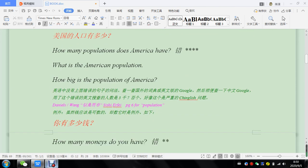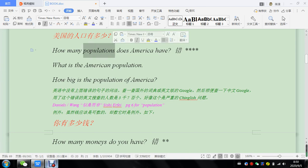Okay, 美国的人口有多少? So how many populations? So you can't say how many population because you have to say, if you say how many population, 美国有多少人口? 多少人口?